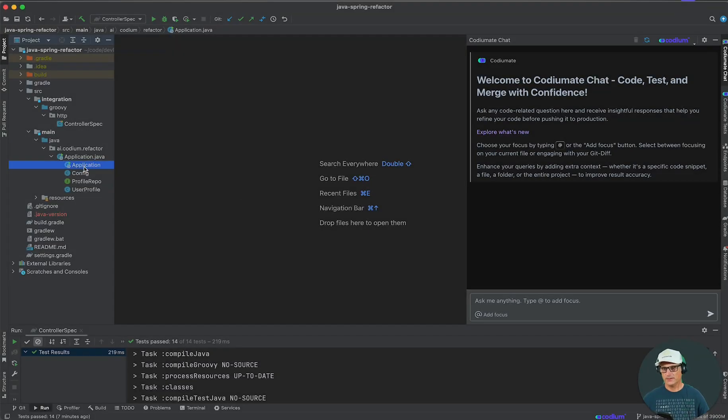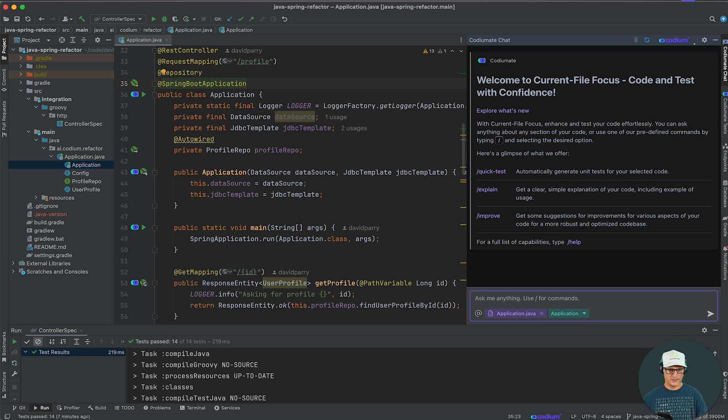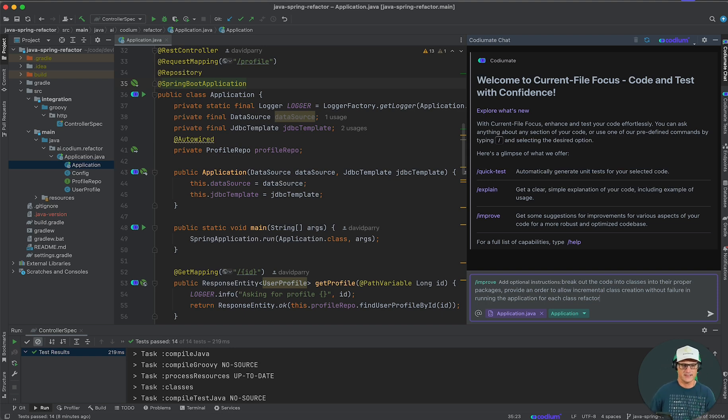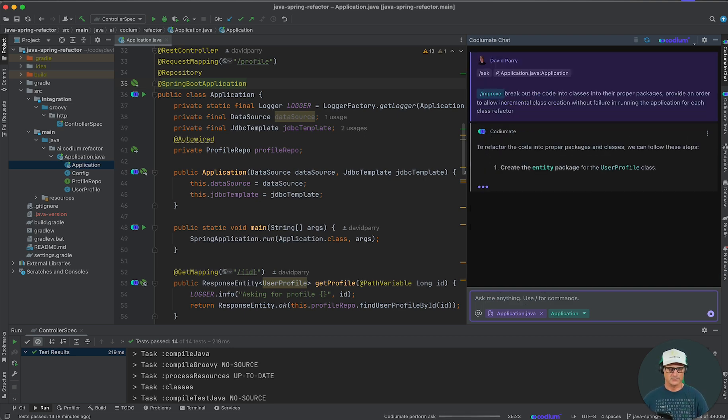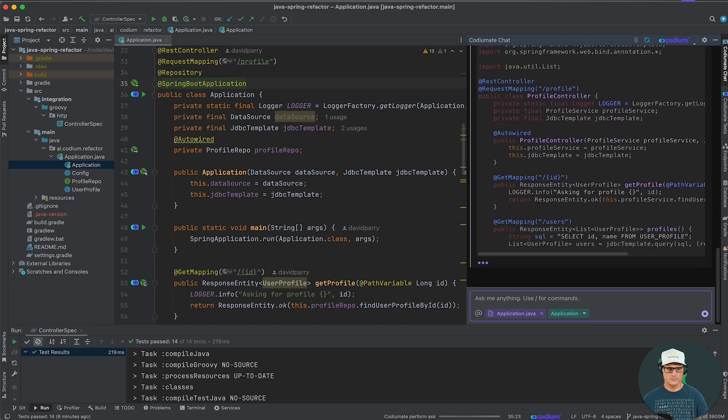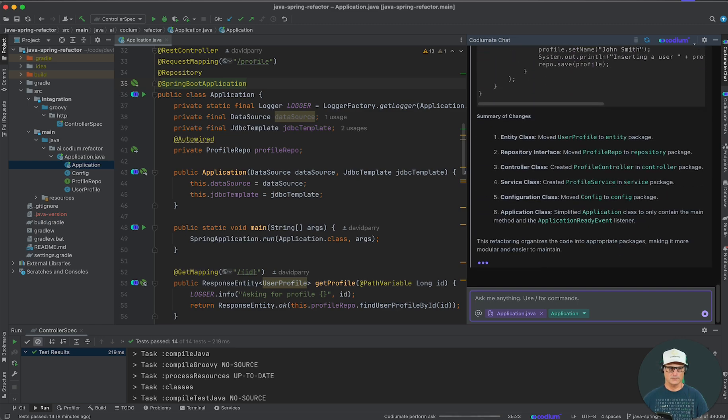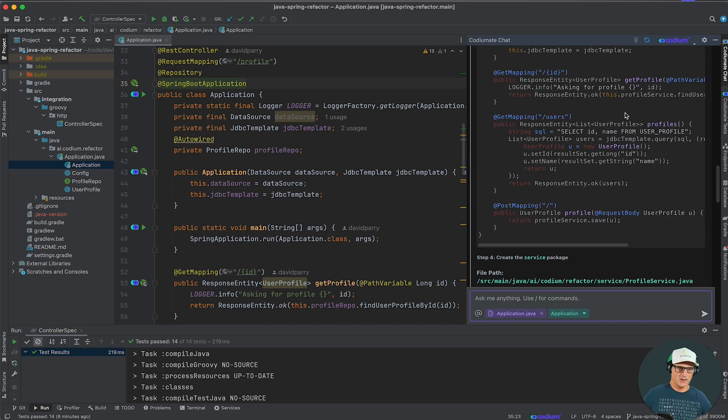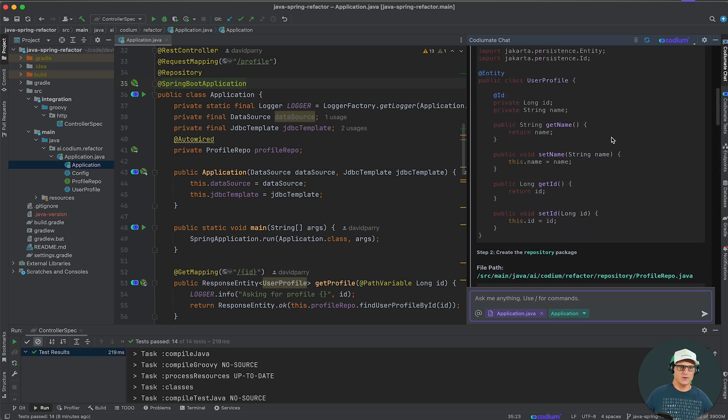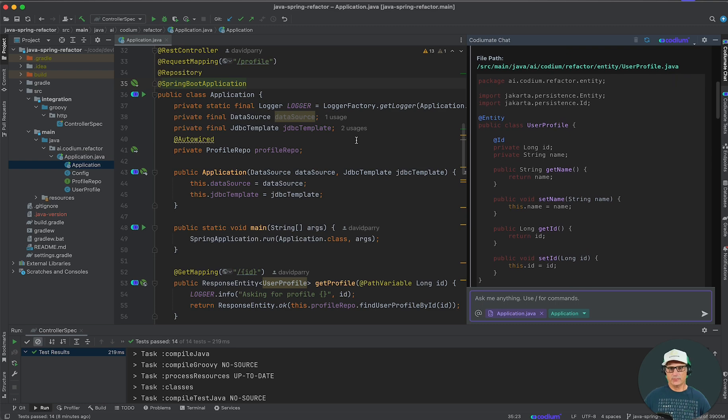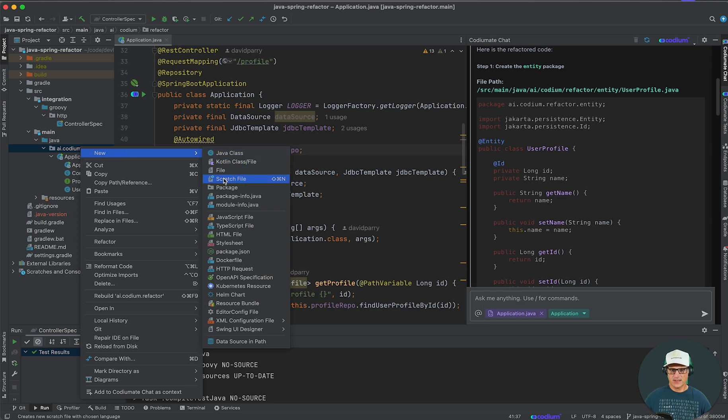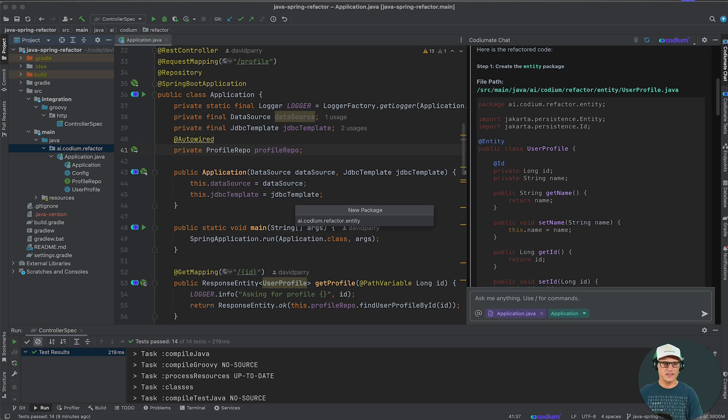Okay, now comes the fun part. We're going to go ahead and refactor the application class. I'm going to focus on the current file and I'm going to ask Coding Mate to improve this class. I'm going to break out the code into classes into their proper packages and provide in order to allow incremental class creation without failure in running the application for each class refactor. So, it's gone ahead and broken out all of the classes and it's done it in a certain order for me. So, let's go ahead and try the user profile.